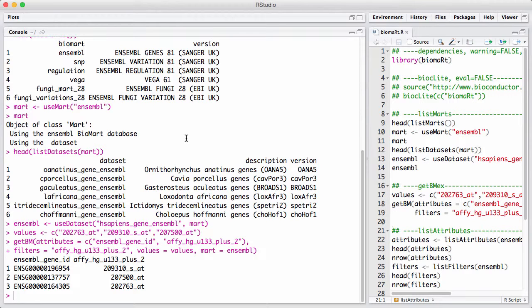And the real power here is figuring out what can I query, and how do I combine that with filters in order to get useful information out. So in order to figure out what I can really do, there's a couple of functions. There's list attributes and list filters.